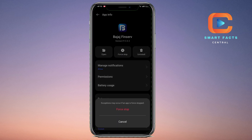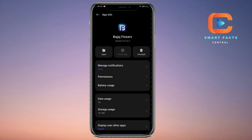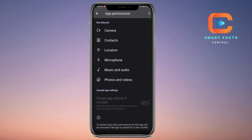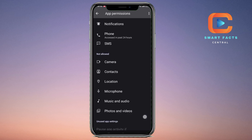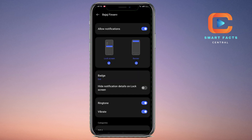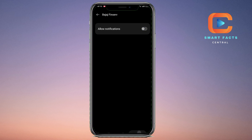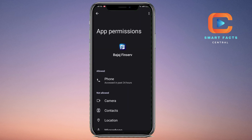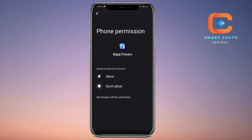There is no option to disable this application directly, but you can do it by clicking Force Stop to stop the application. Then go to Permissions — from Permissions, you simply have to unallow all the permissions.